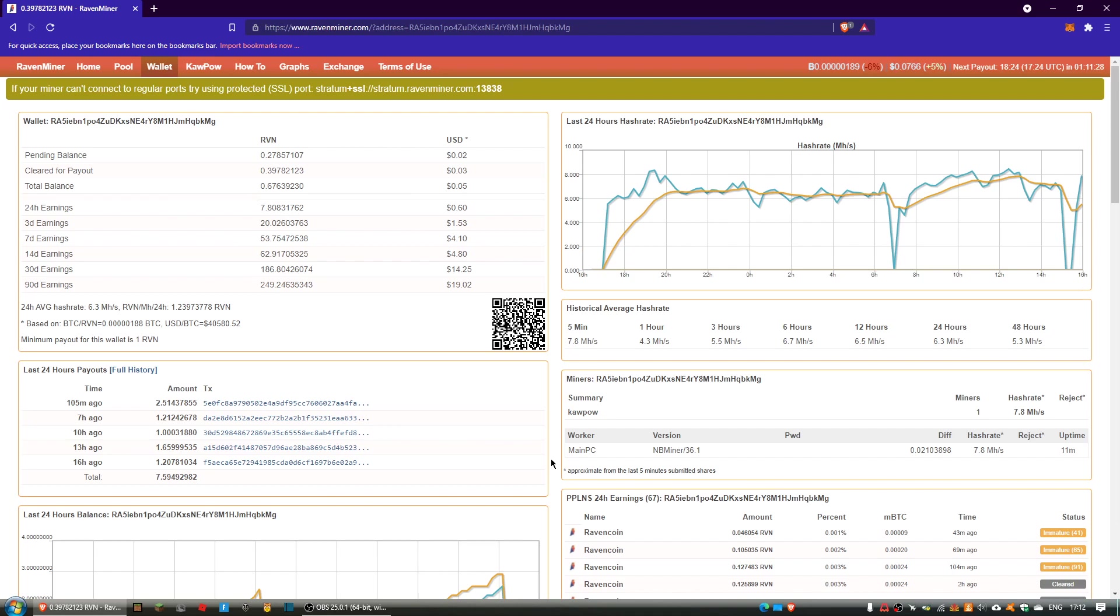Bear in mind that this is Ravencoin and sometimes when I've been using my computer, it hasn't been on, and also there was an entire week where I went on holiday where my computer was not on.